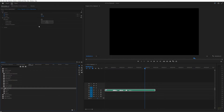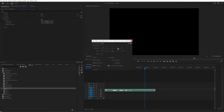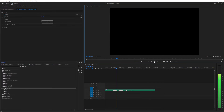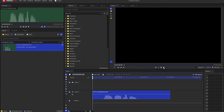Then, under Effect Controls, Pitch Shifter Custom Setup, click Edit. From here, adjust the number of semitones as necessary. "Hi, I'm a chipmunk."